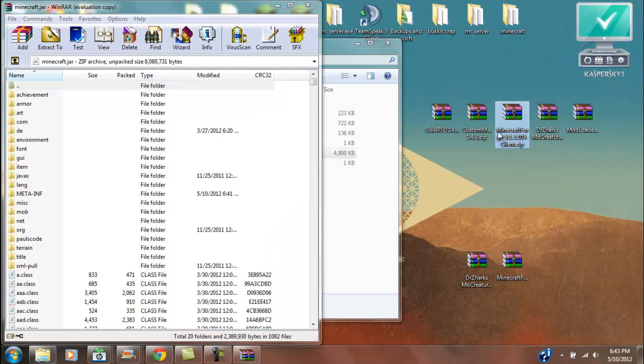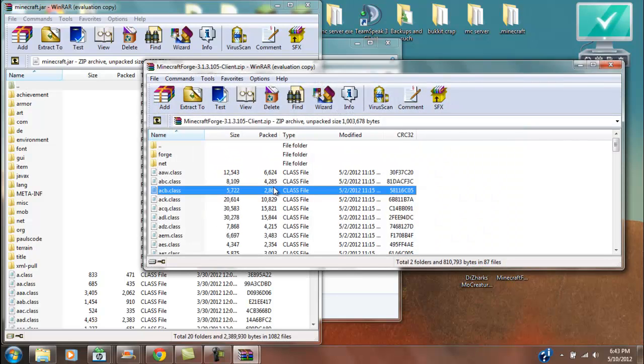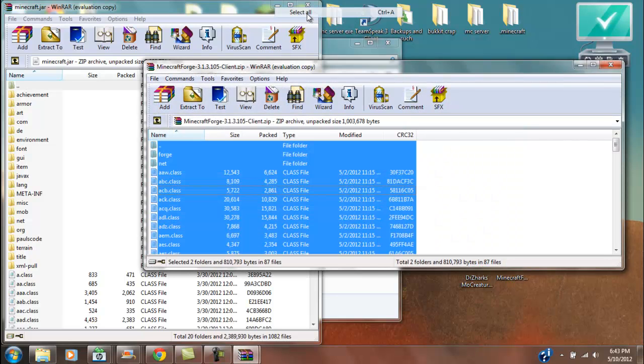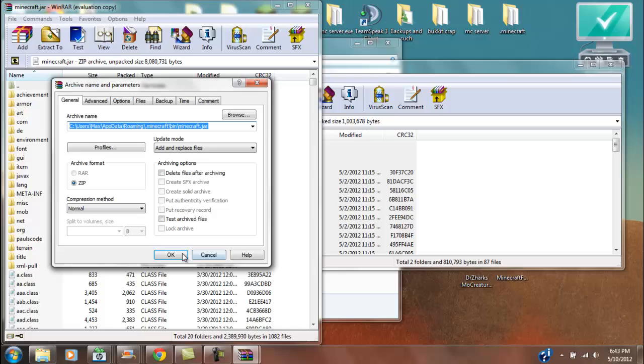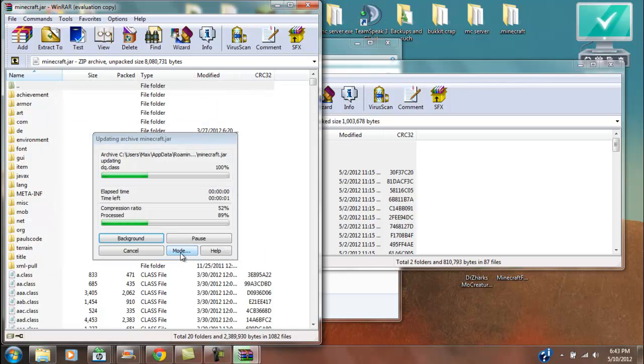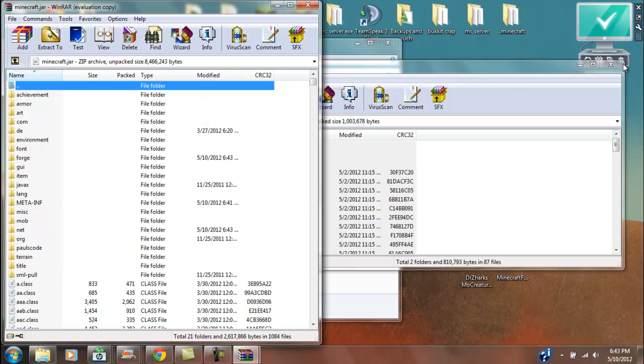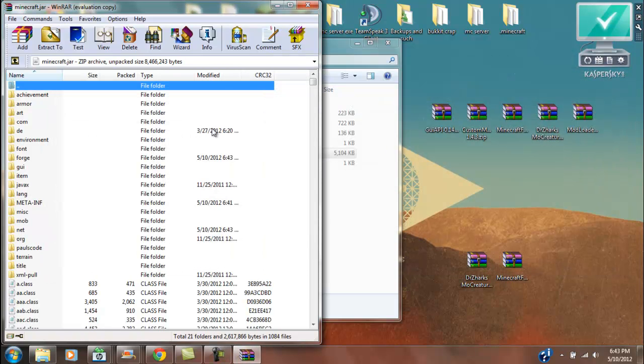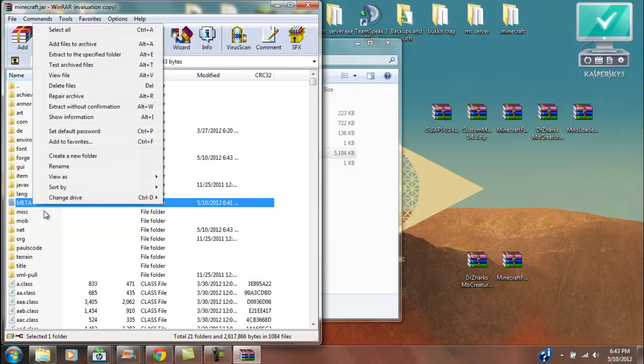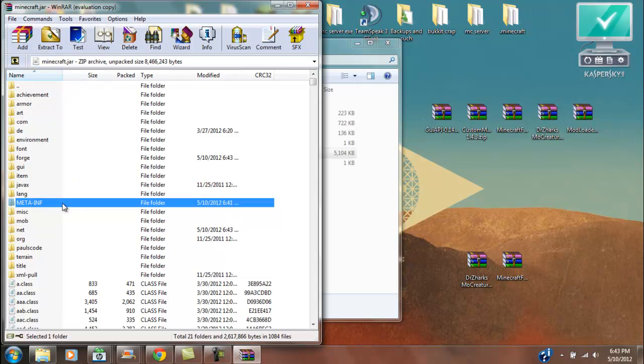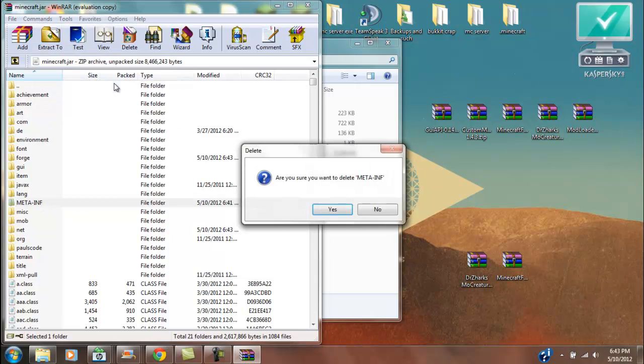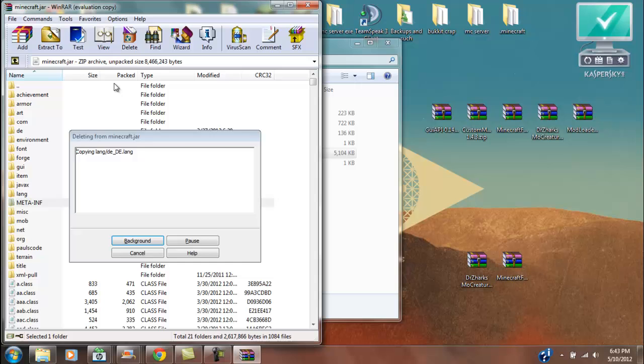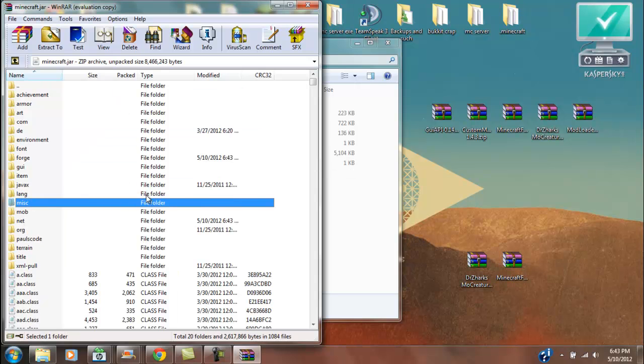And now, same thing with Minecraft Forge client, select all, drag it on in there, hit OK. And now, you're going to want to delete MetaInf. And we are done with that part.